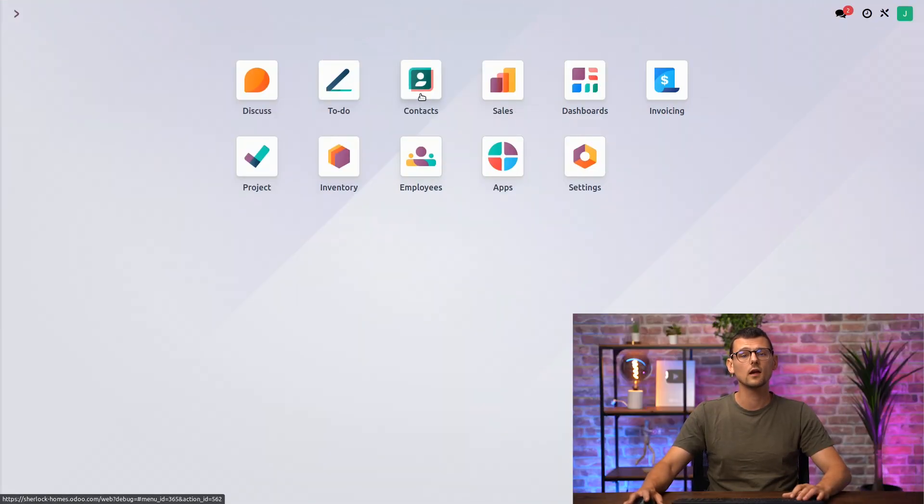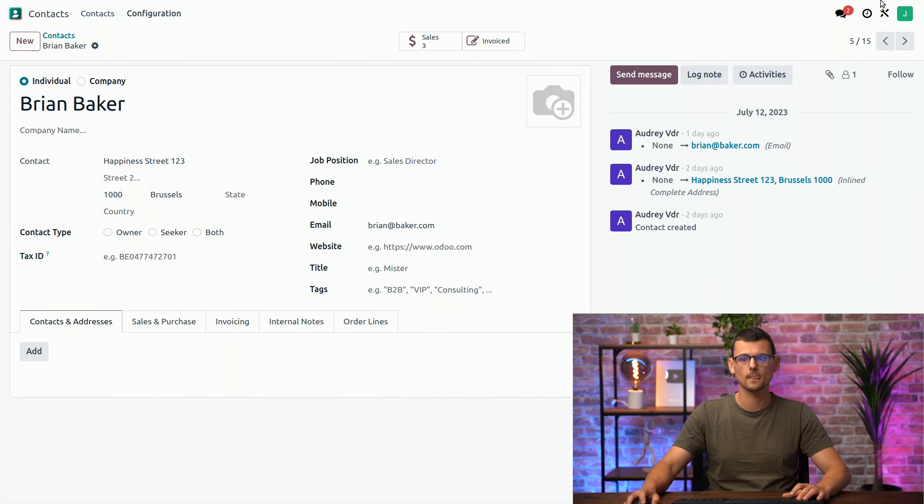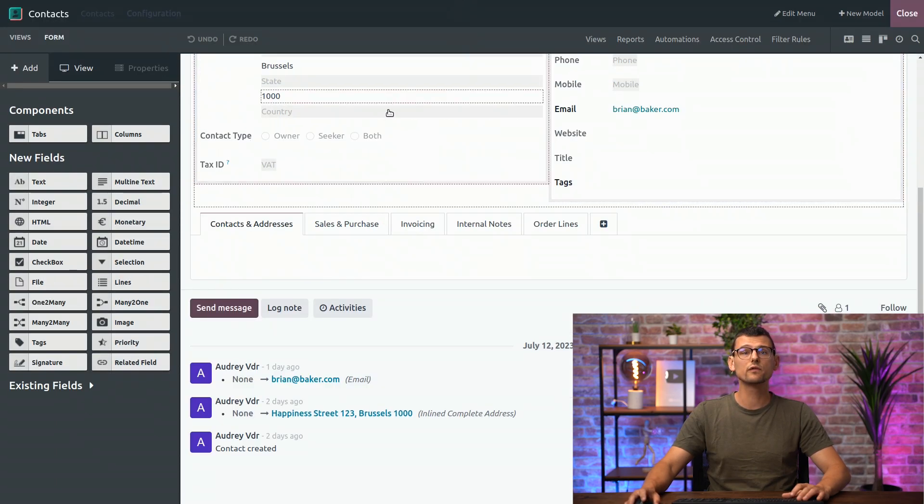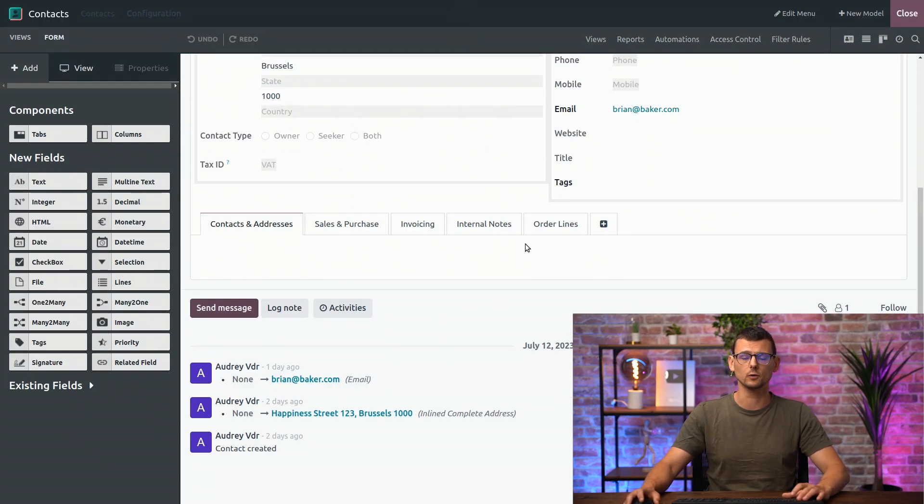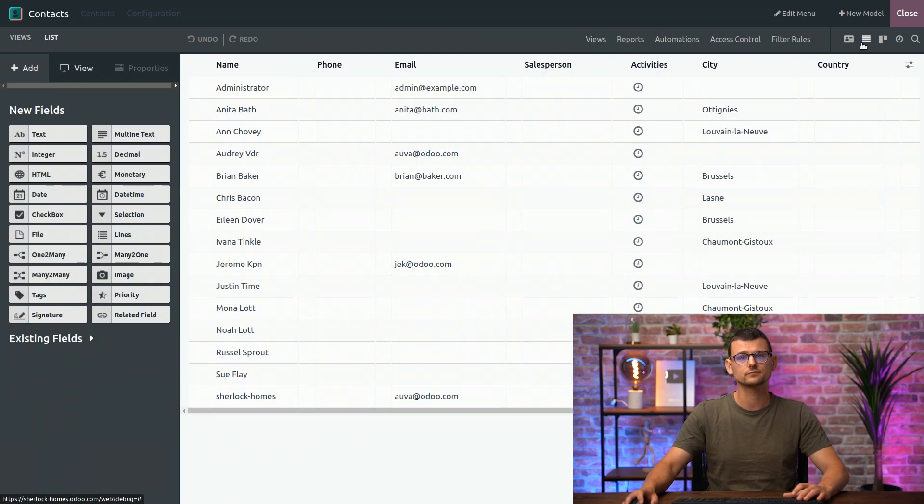Let's access a Contact and open Studio. So, this is the Form View, but let's switch to the List View. Remember, you can switch by clicking Views or using the icons.